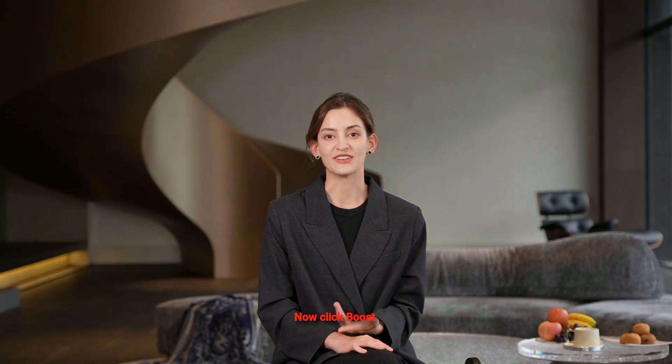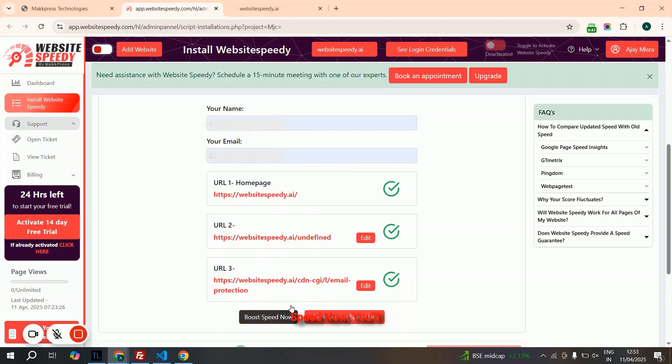Now click Boost Speed Now. You'll receive a script — copy it.